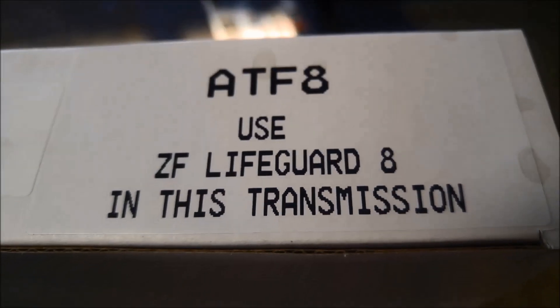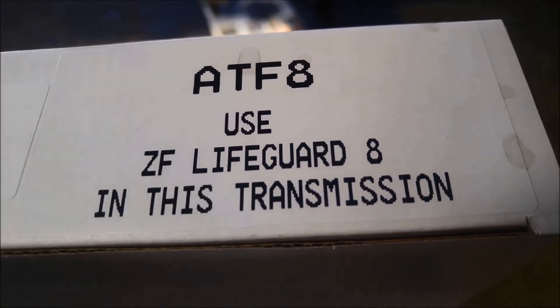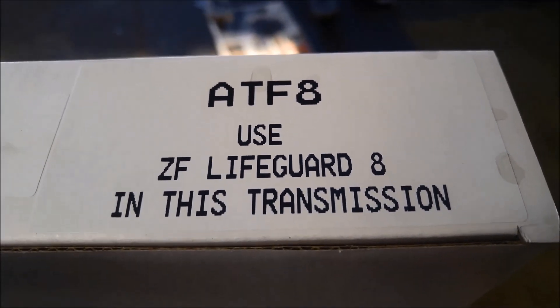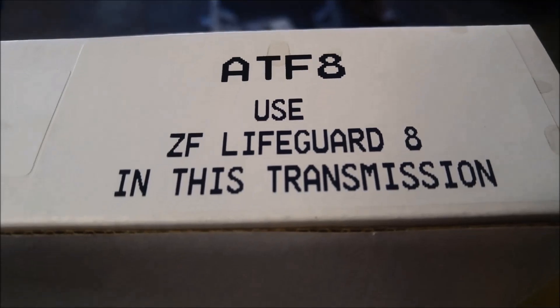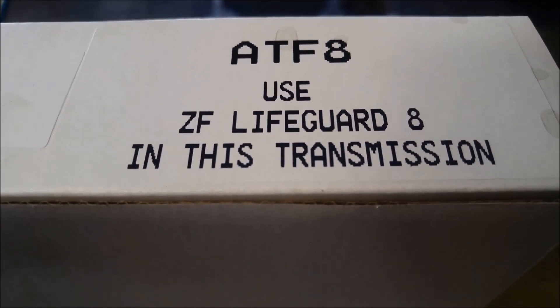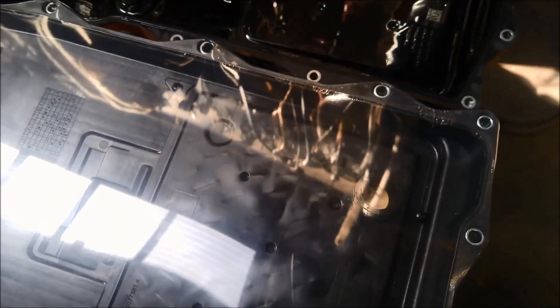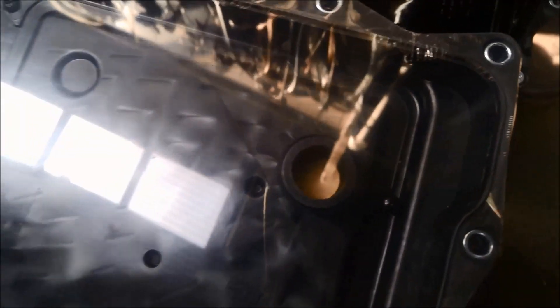And you can see on the box, it also says to make sure you use the Lifeguard 8, or a suitable compatible fluid. Make sure you do a comparison there. You want to make sure that the shape of the pan's the same. There are a few different variations of these, they have like a little leg on one end of the pan, so you want to make sure you've got the same one.